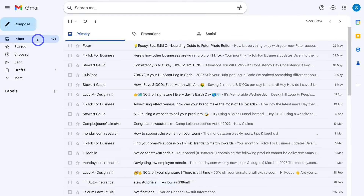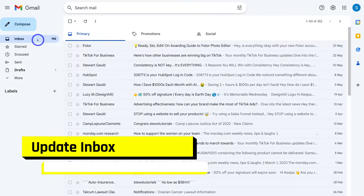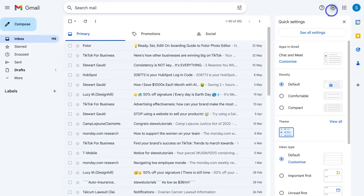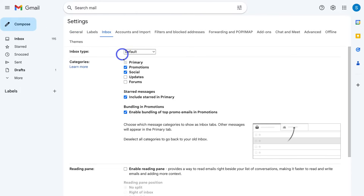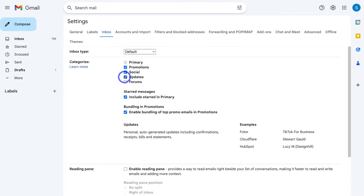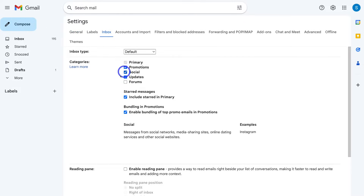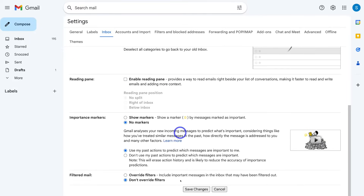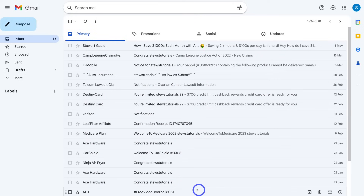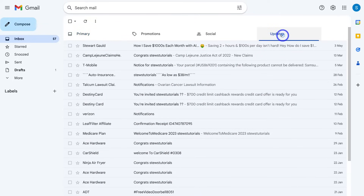One of the better ways to manage and delete specific emails within your inbox is to set up an Updates inbox. To do that, navigate over to Settings on the far right hand side, then come down and click on See All Settings. Then navigate over to Inbox, come down and select Updates — this is next to Categories. Make sure Updates is selected, then navigate down the page and click Save Changes. Now we can navigate over to Updates.